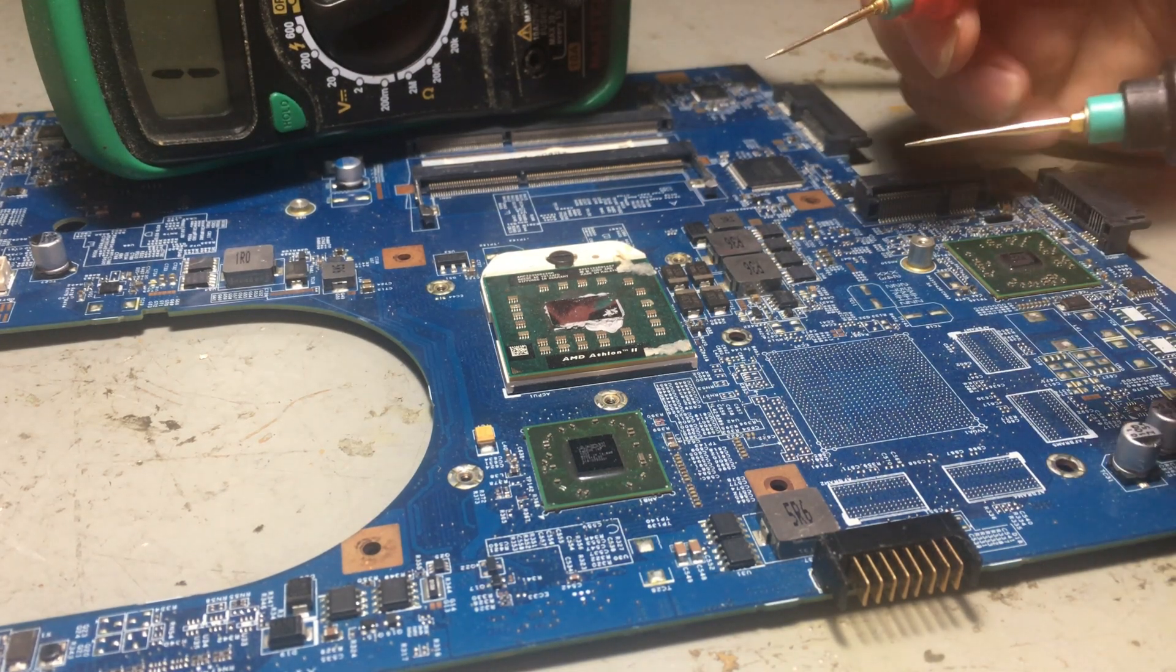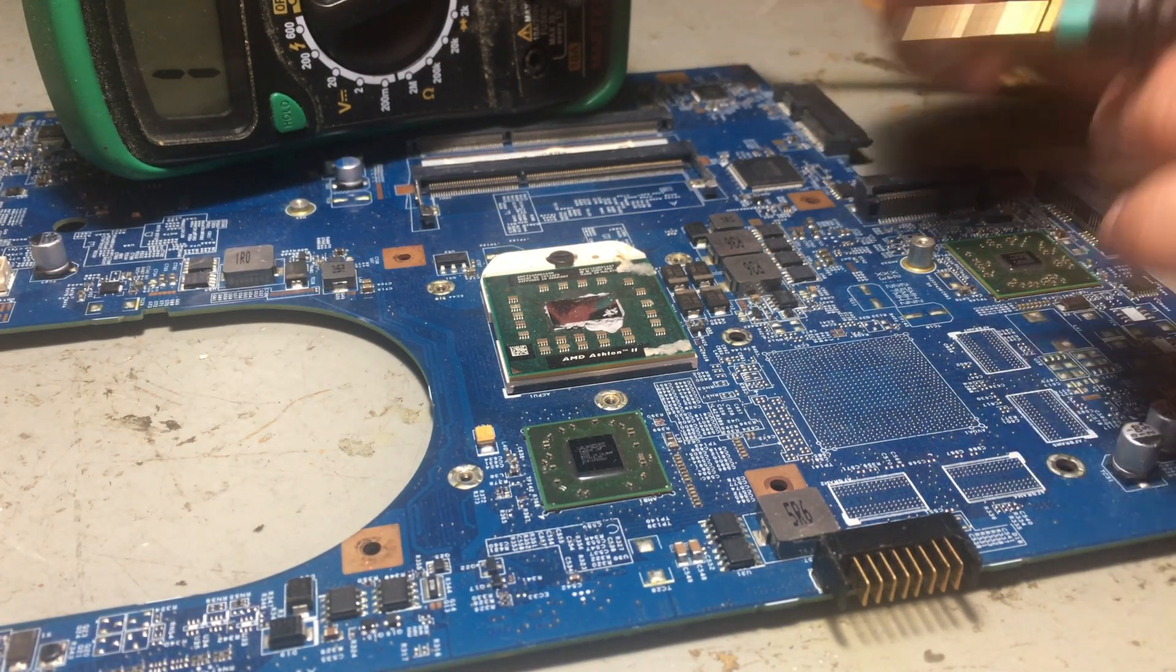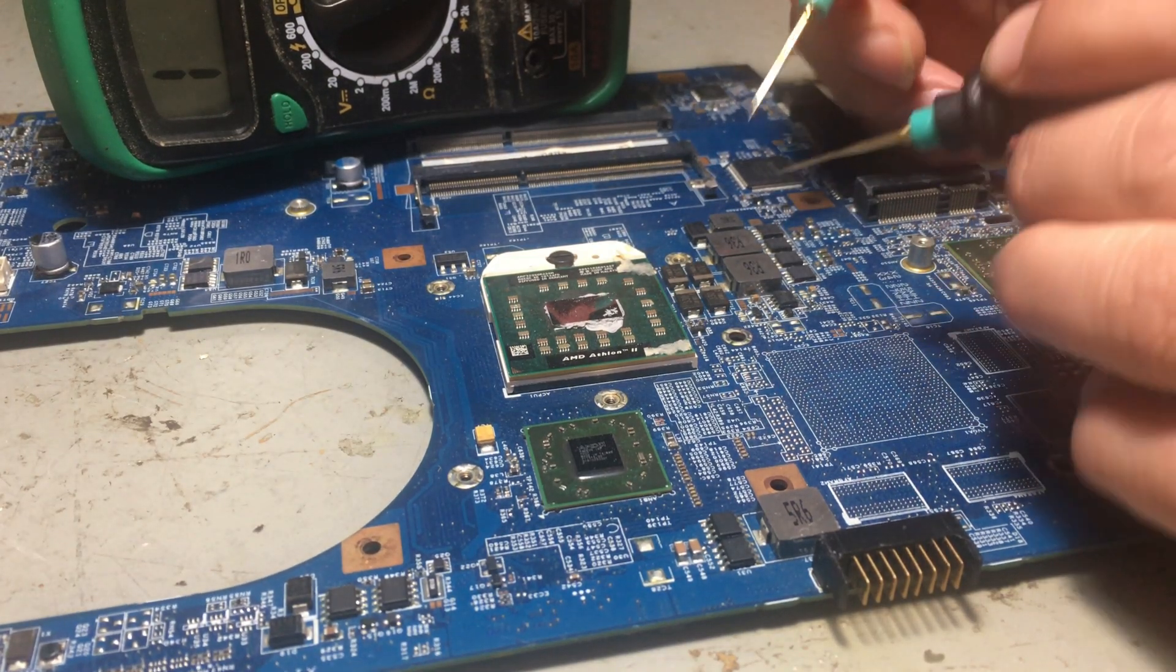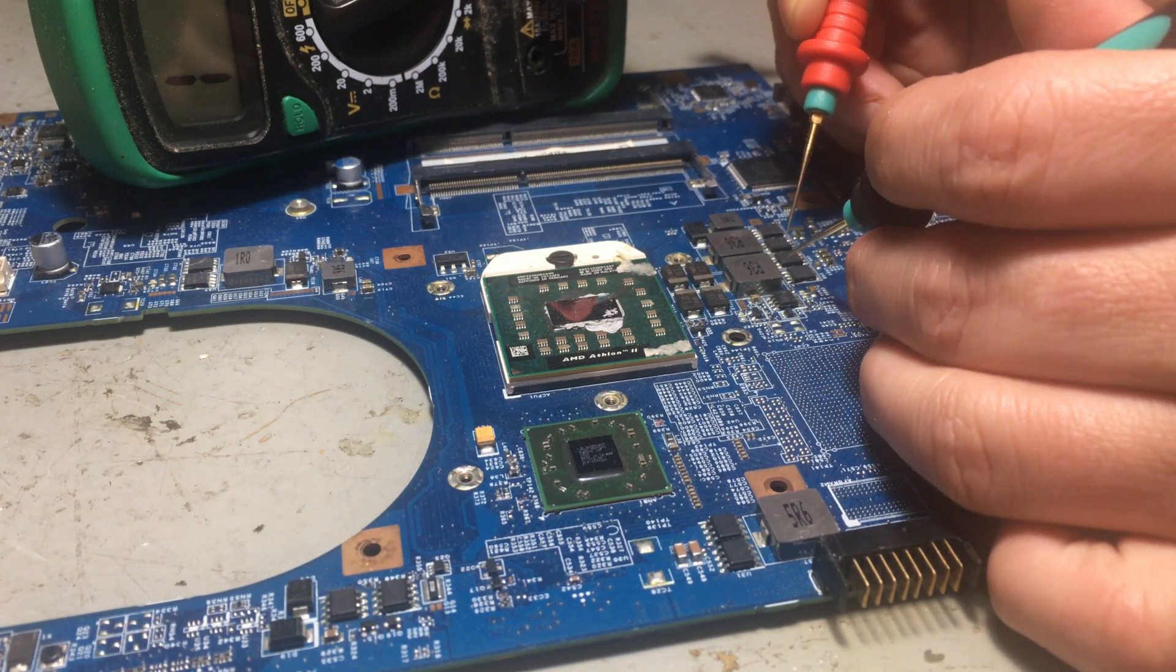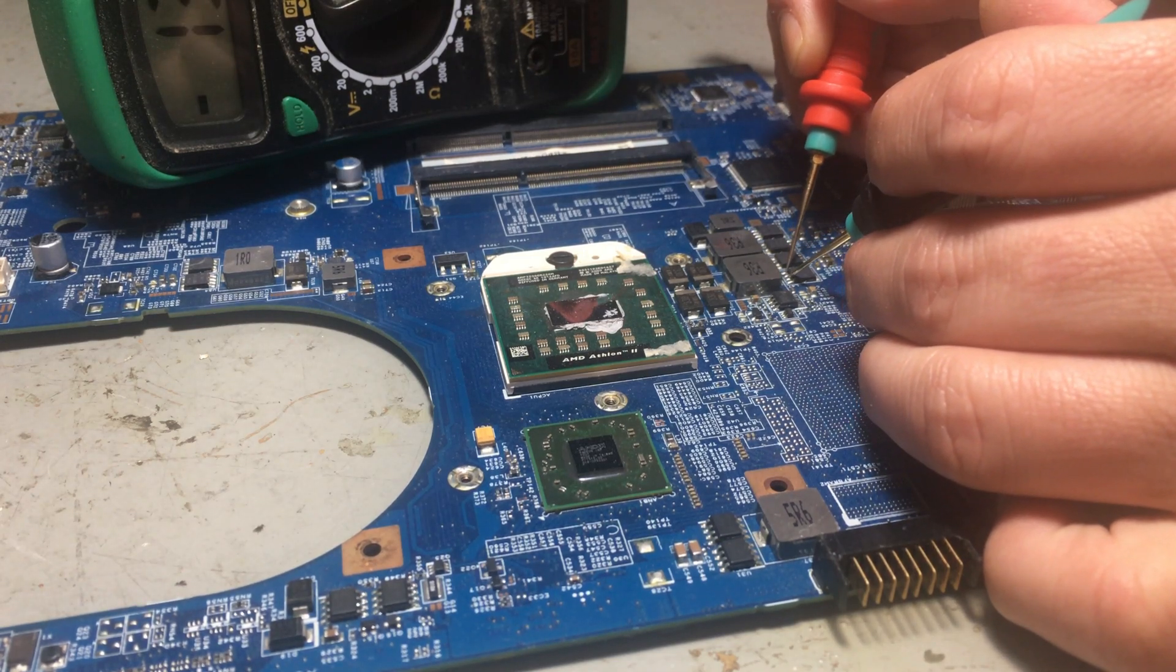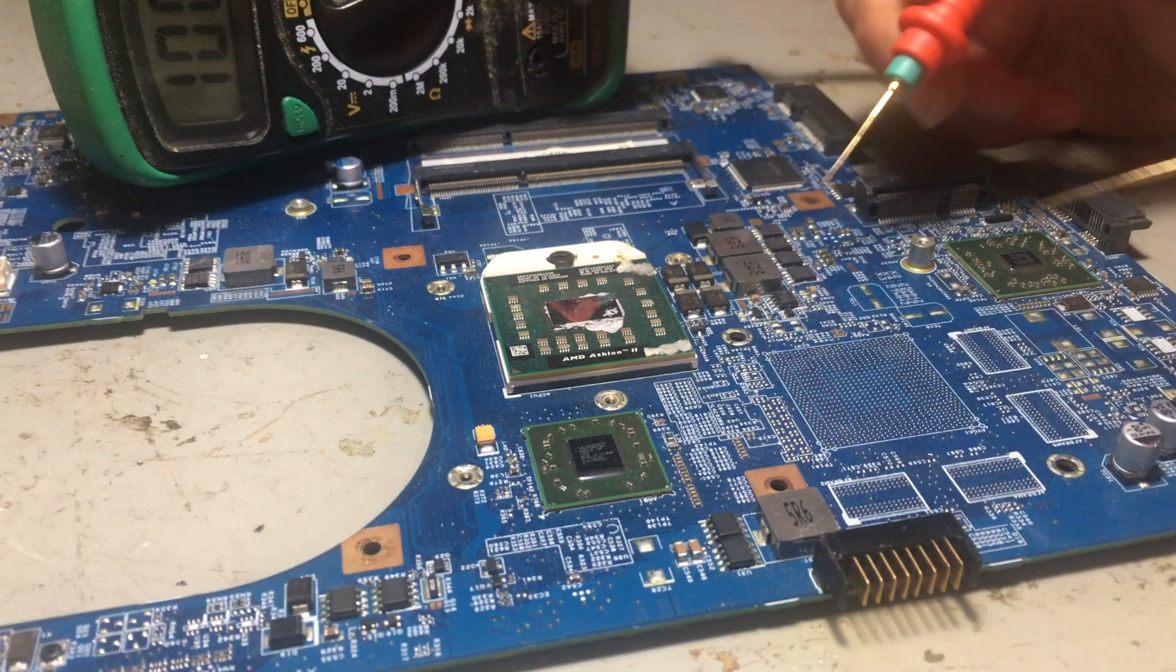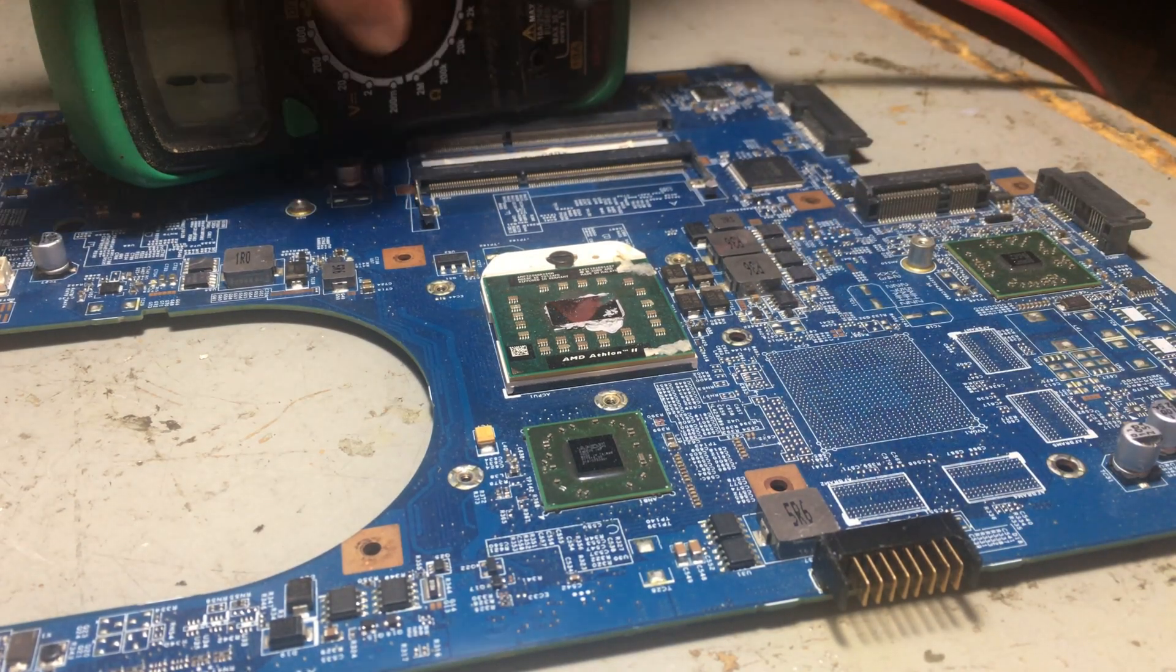I'm going to test the other side here as well. It's a dead short, so this MOSFET is no good. The other thing I could do is put it on ohms mode.